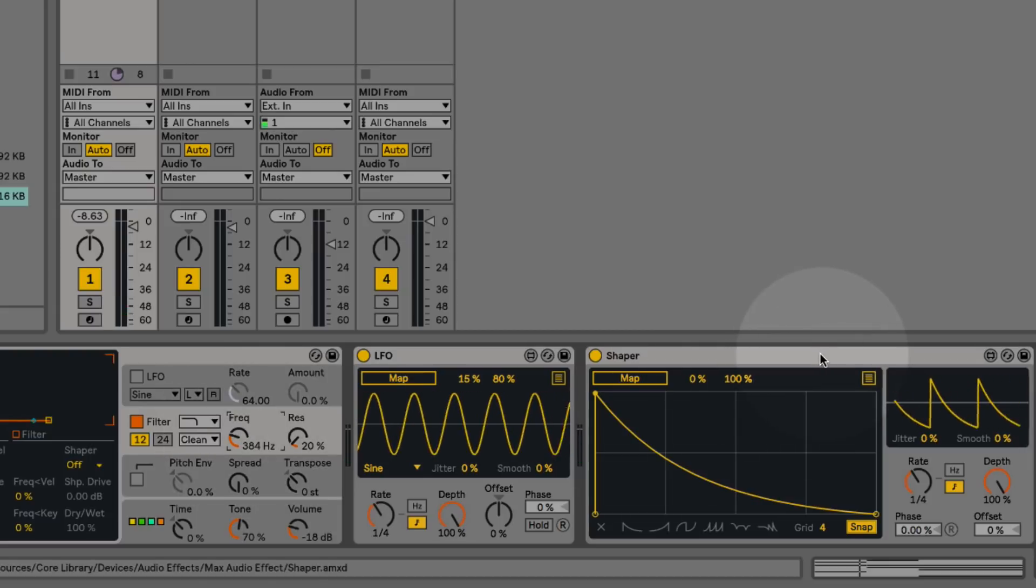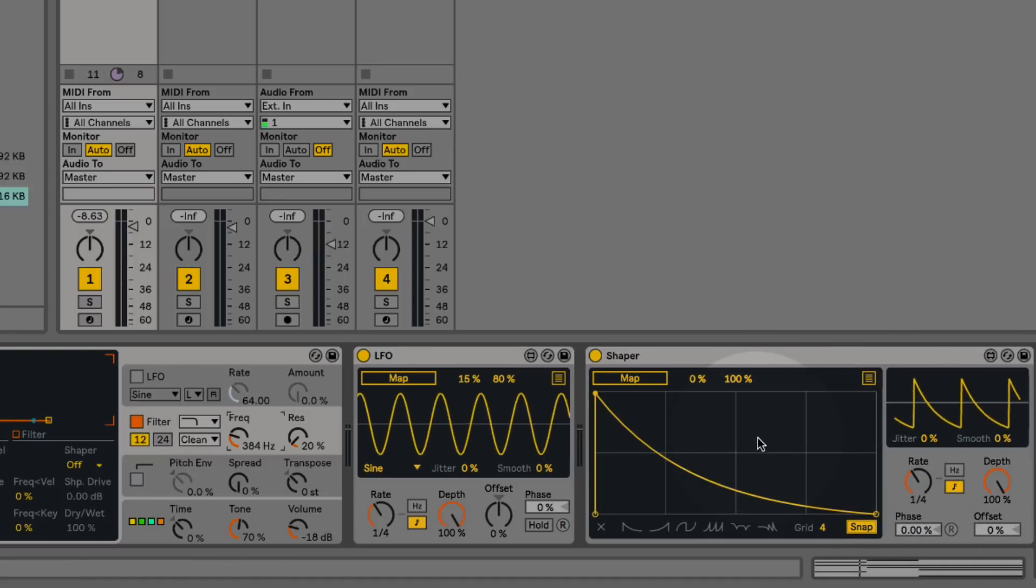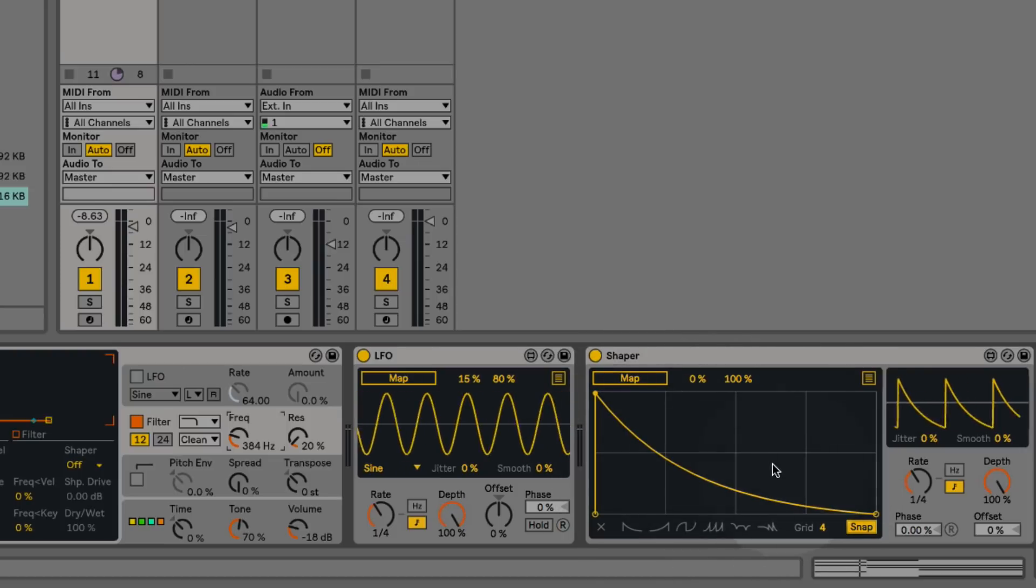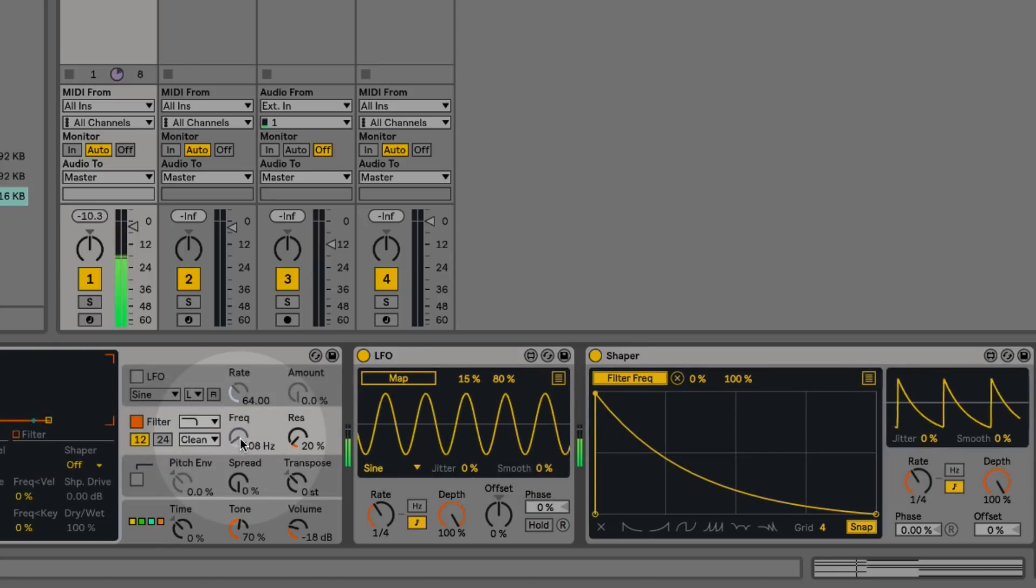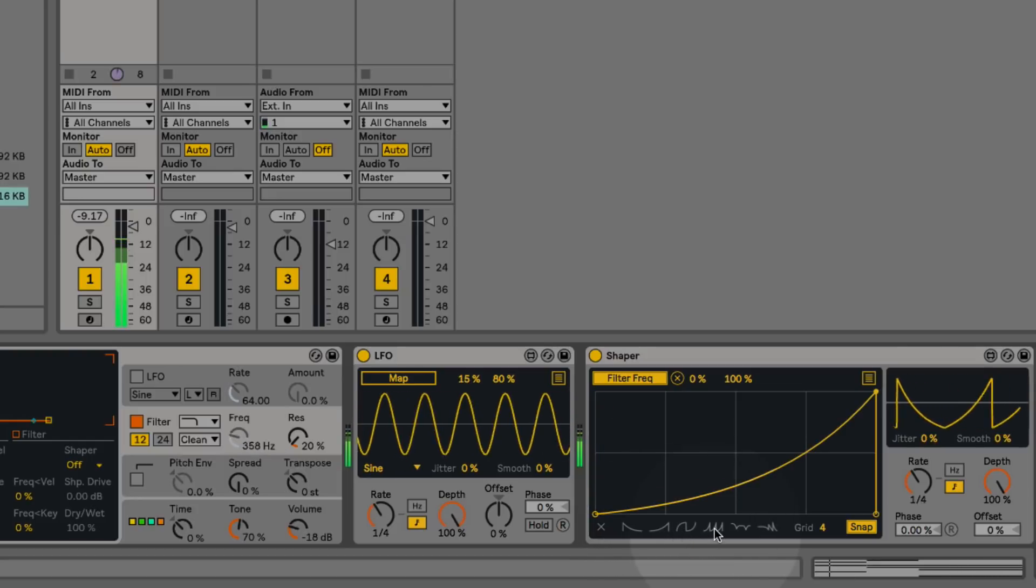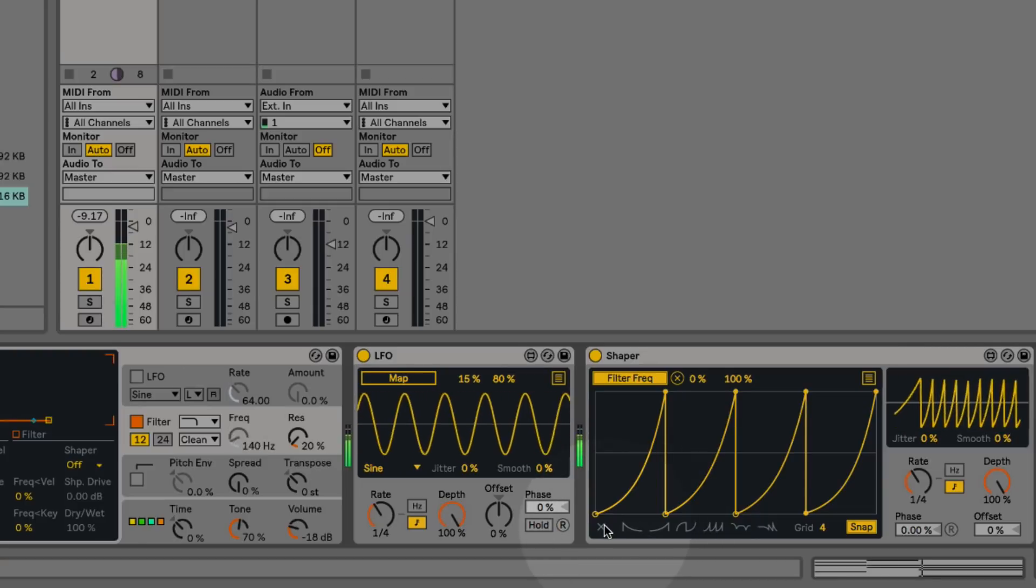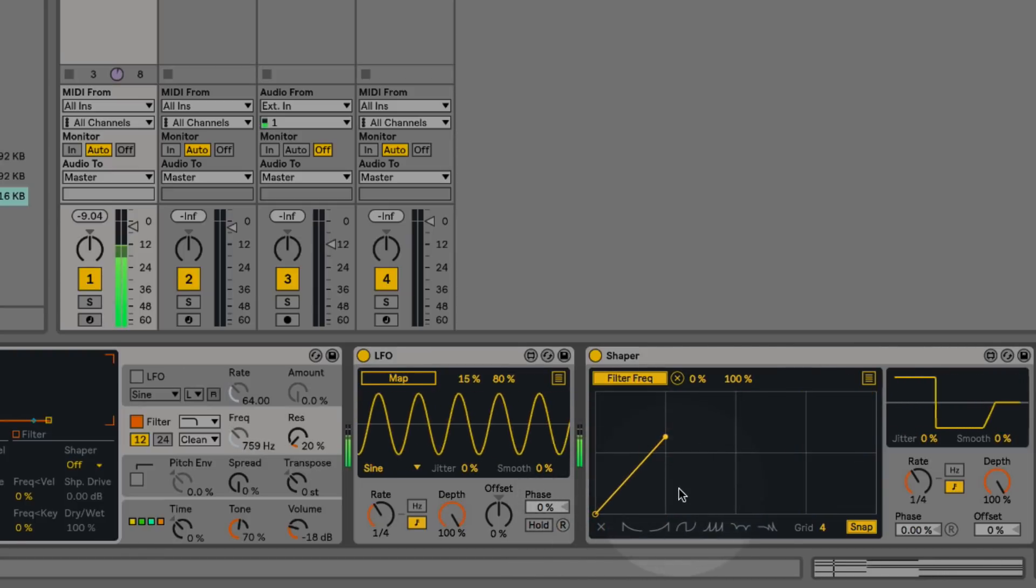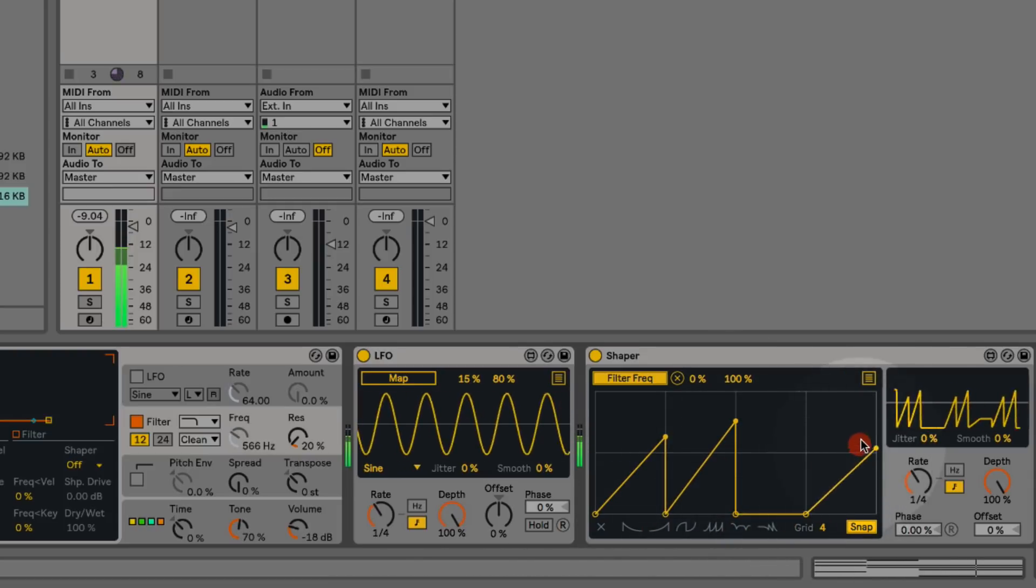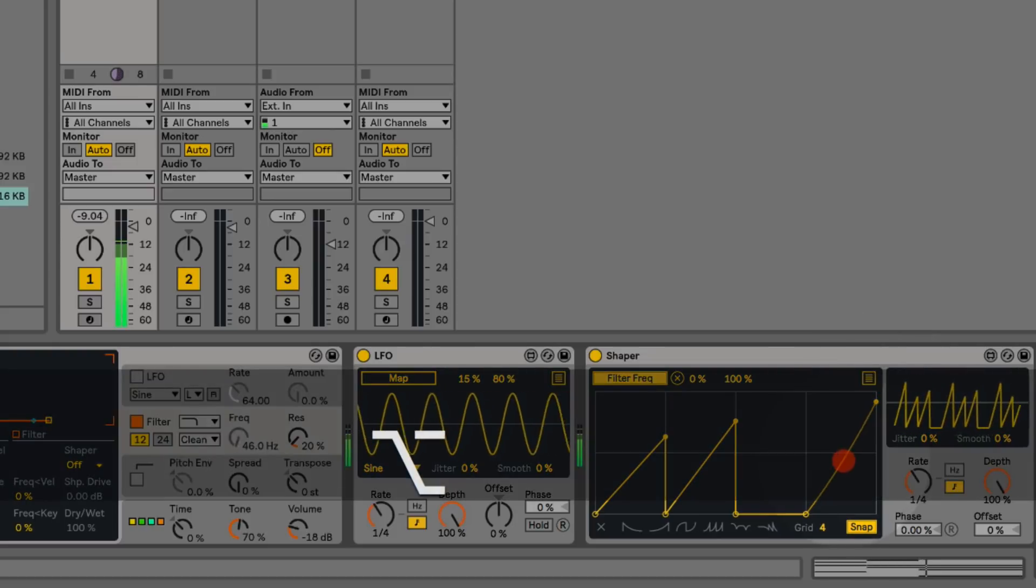The Shaper device is very similar to the LFO and you'll see we have a lot of similar controls, for example our rate and depth. But the key difference is that instead of using a predefined list of wave shapes, we can actually create our own custom wave shapes to map to the parameters using this little editor over here. So again, I'll map this to the cutoff frequency. We have a couple of preset wave shapes that we can use, and we can draw in our own wave shapes. We can even curve these if we hold down the Alt key.